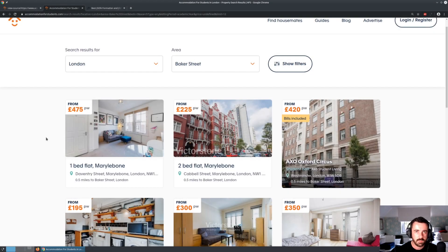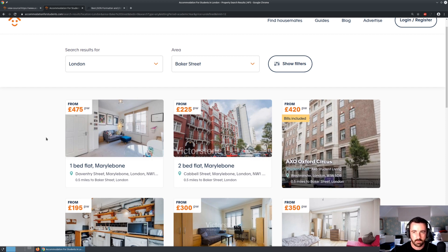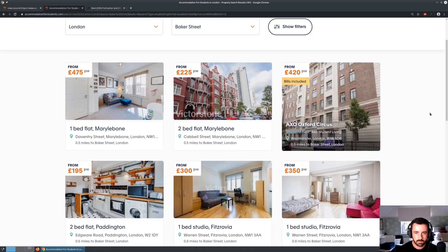Hi everyone, and welcome. Today's video is going to be about how to extract JSON data from inside a script tag on an HTML page. This is the page we're going to be using - it's student accommodation, and I've picked London, so you can see that the accommodations are all loaded up.